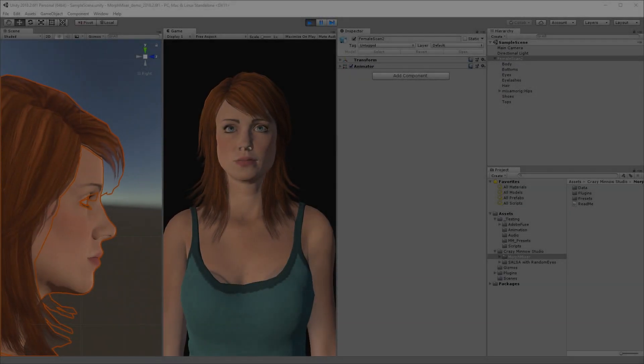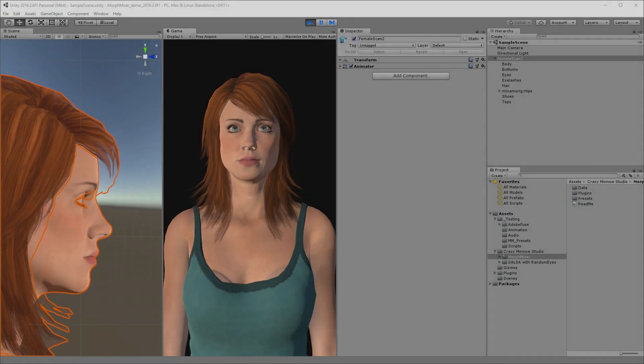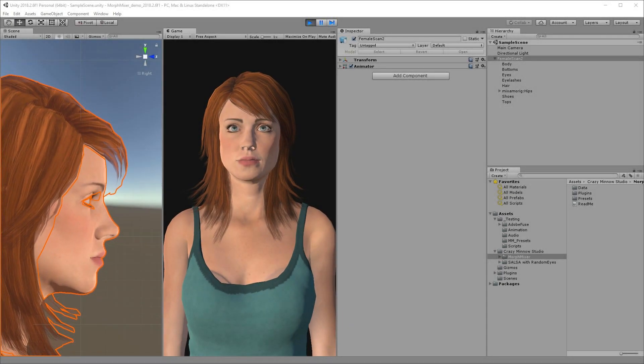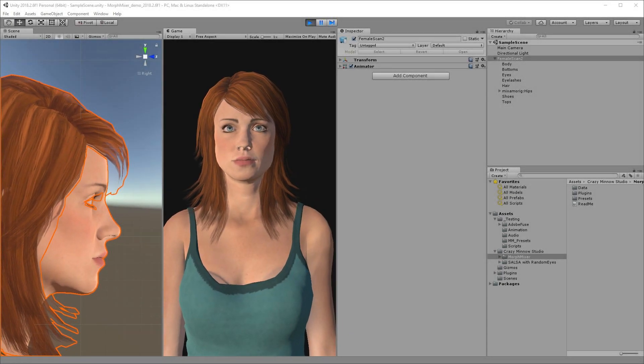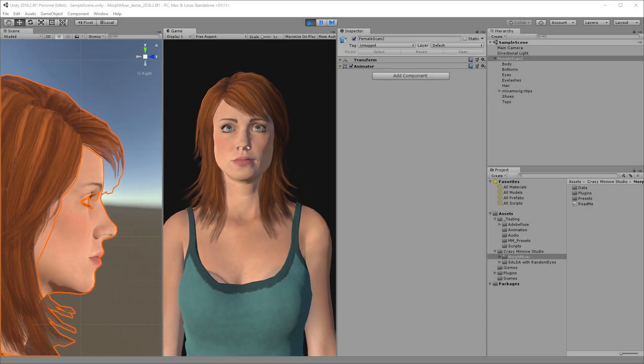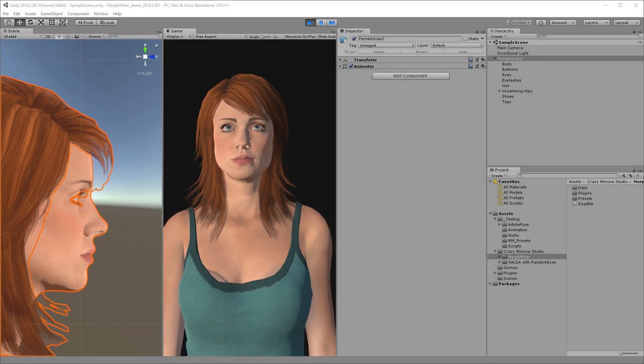Hi, this is Mike from Crazy Minnow Studio. In this video, I'm going to demonstrate our Morph Mixer tool for Unity.